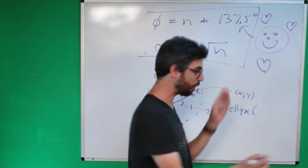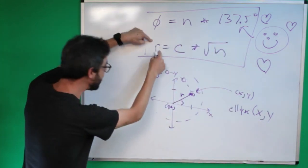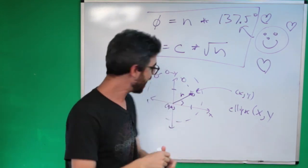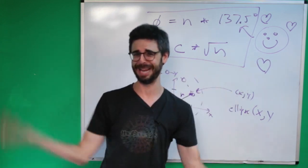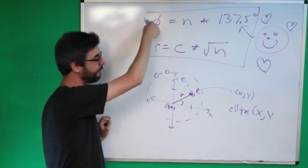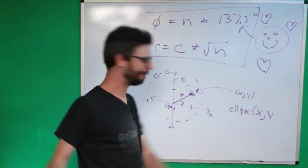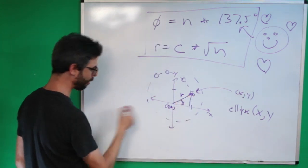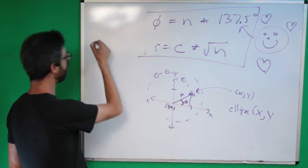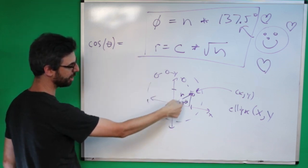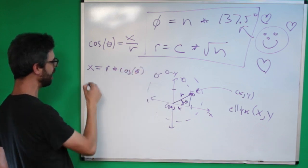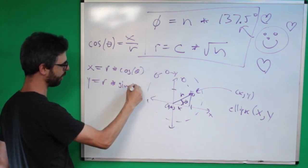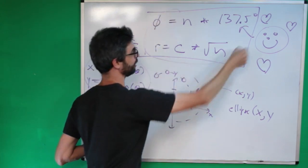But in p5 or processing or whatever programming environment you might use, I'm going to say like ellipse, I want to draw a circle at a given x and y. So what I need to be able to do is convert the radius and the angle to an x and a y. And how do I do that? I use something called polar to Cartesian coordinate transformation. I know that sounds kind of fancy, but basically I need a formula to go from r and angle to x and y. The formula for that uses cosine. If you say cosine of this angle equals adjacent over hypotenuse, x divided by r, so x equals r times cosine of that angle, and y equals r times sine of that angle.